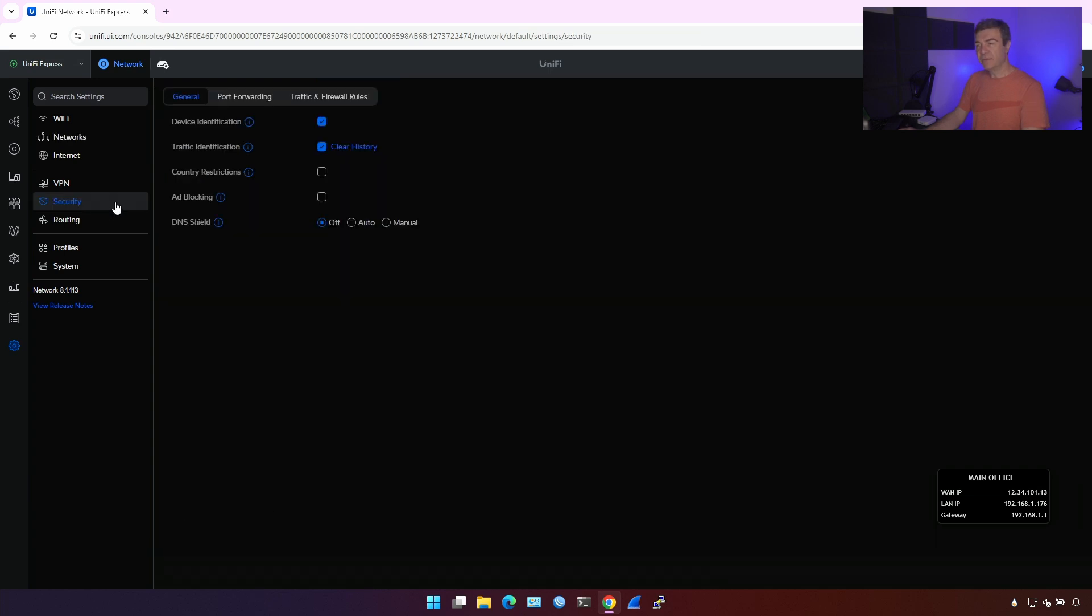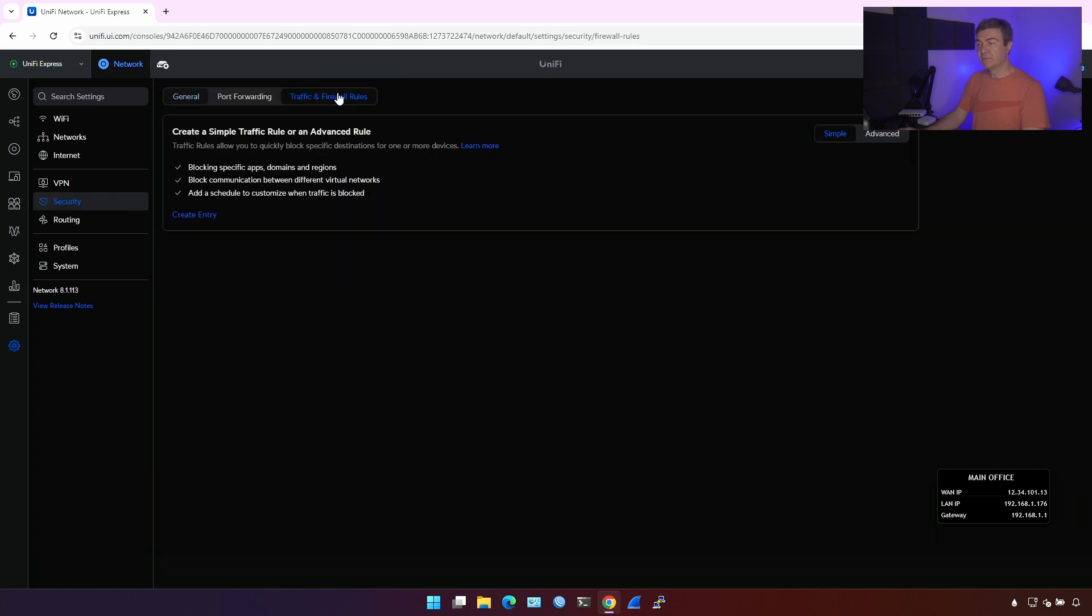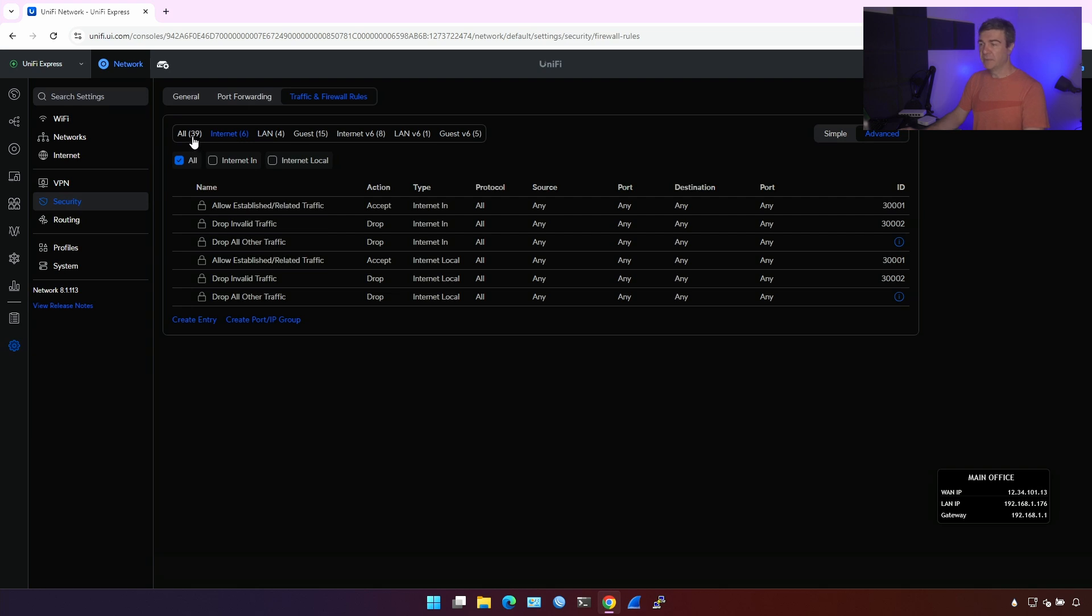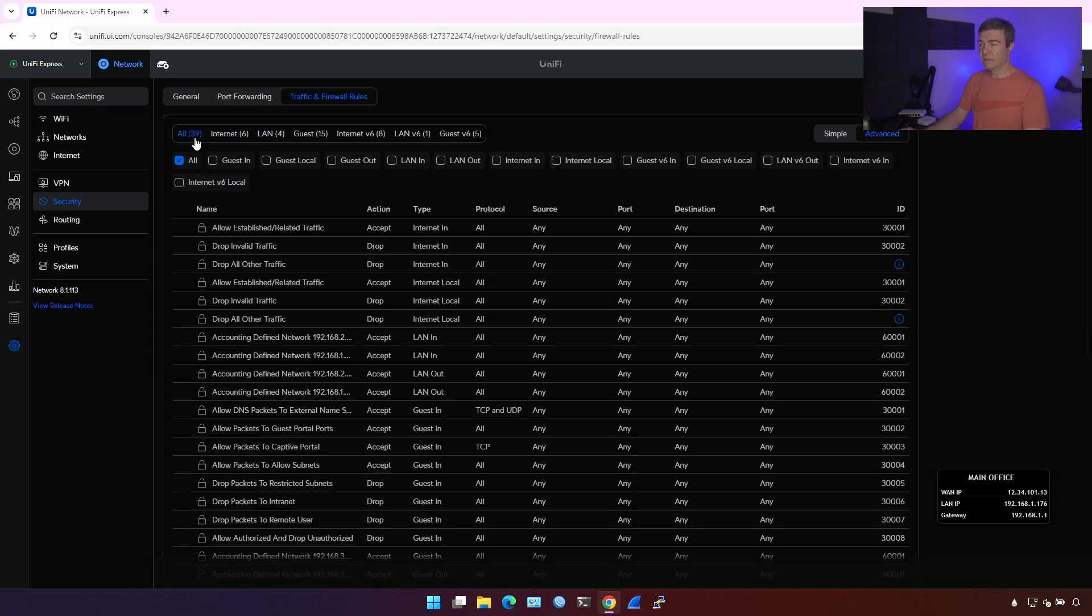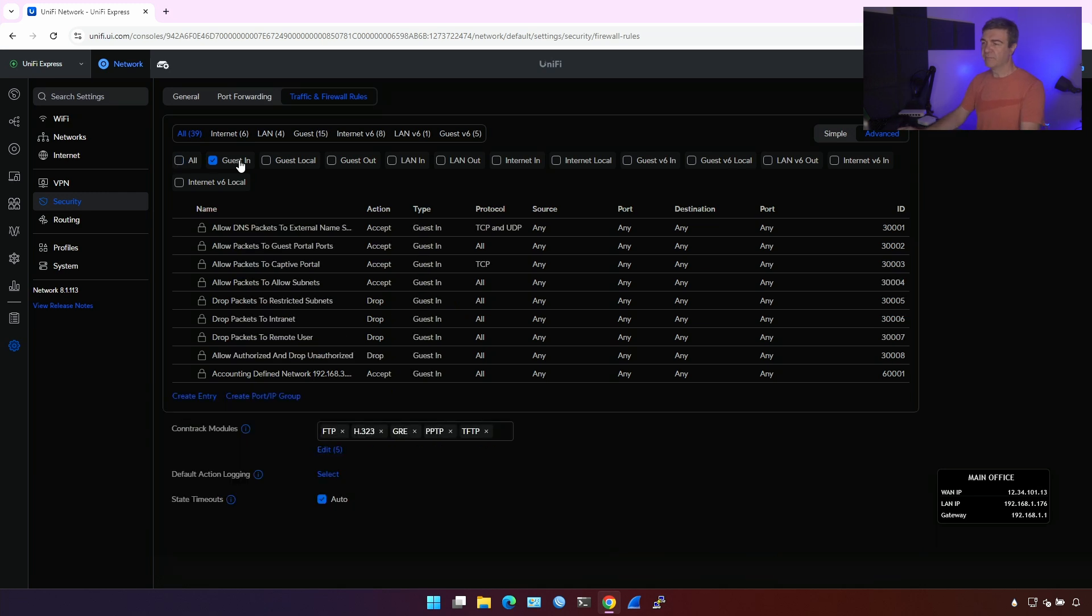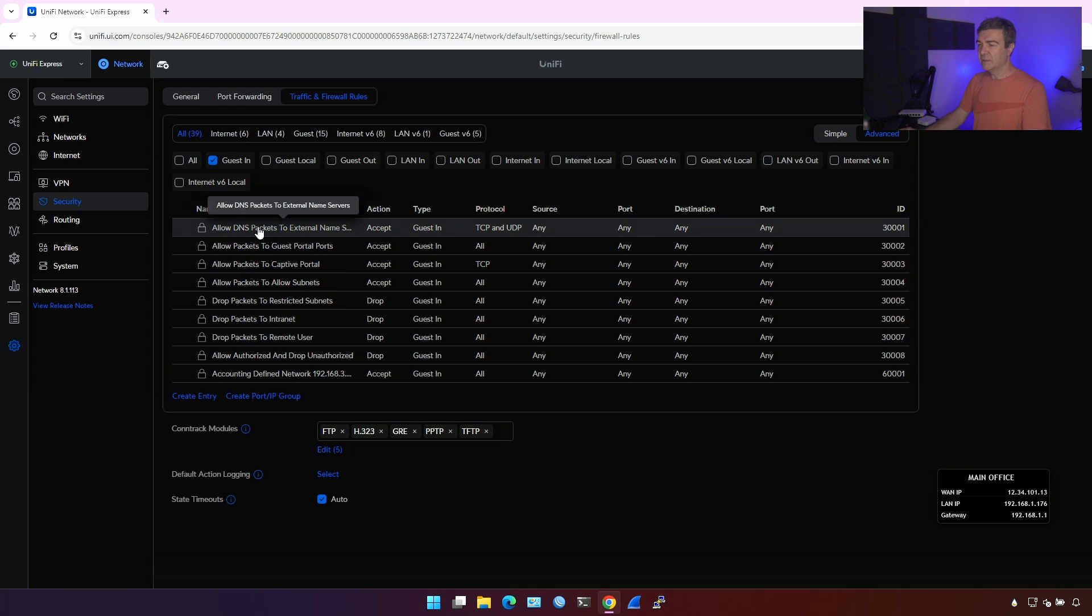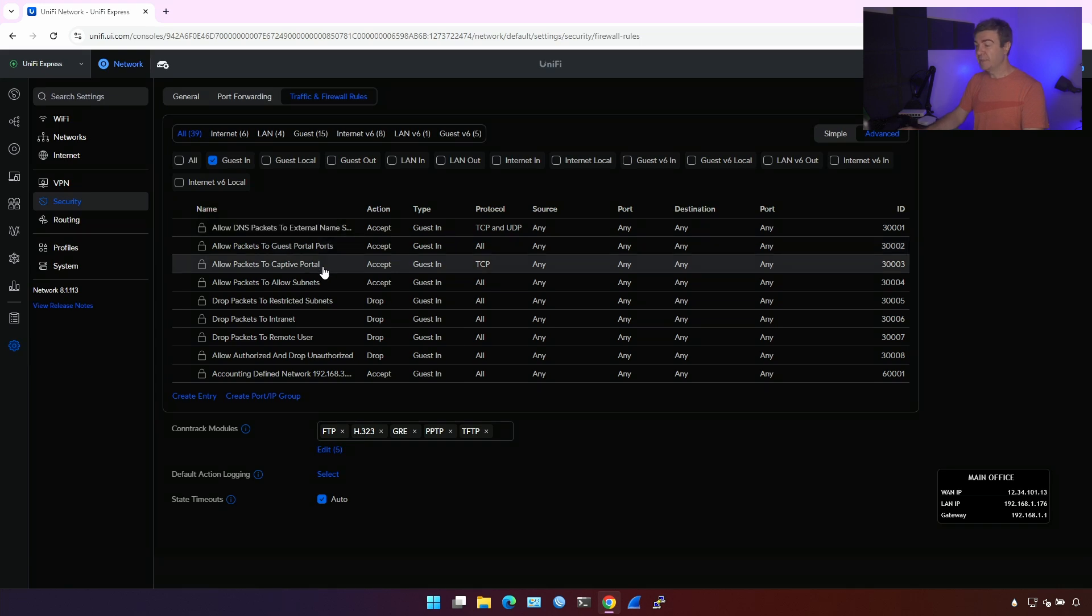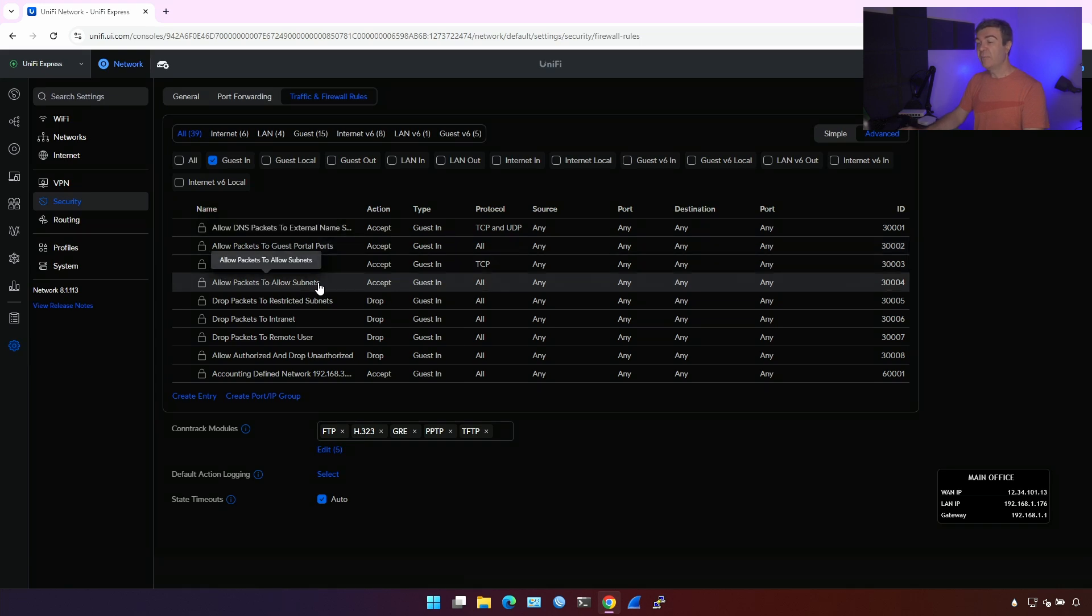If I go into security and I'll check rule sets in advanced mode. Let's see if the guest network is really blocked to access our LAN network. I'm gonna switch all here, and I'm going to click guest in to see what rule sets are assigned to the traffic that comes from the guest network. This one. So allow DNS packets to external name servers. Yeah, fair enough. Allow packets to guest portals. Yes, if you're running the guest portal on the UniFi Express, you want to allow that.